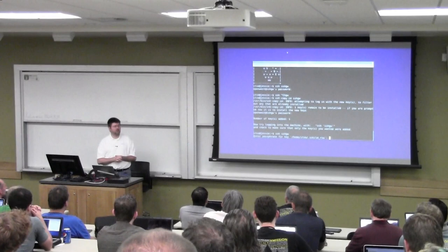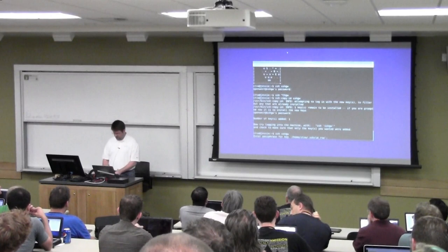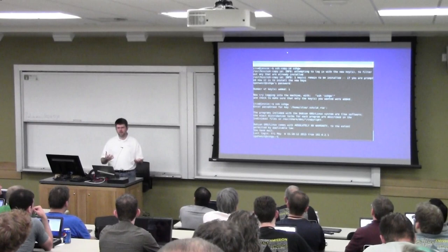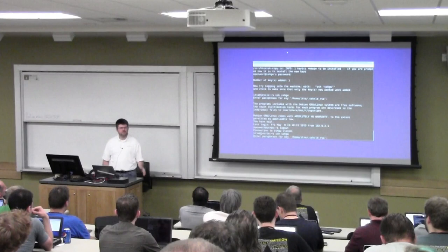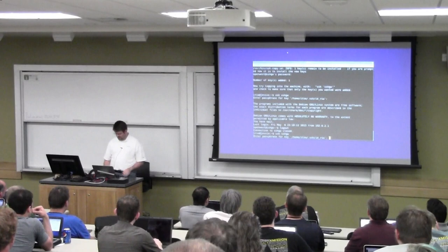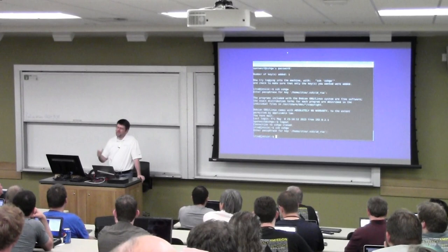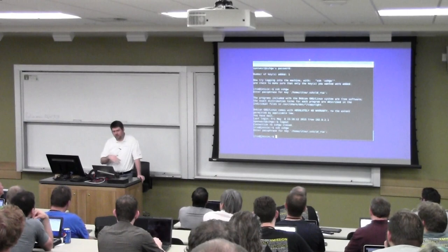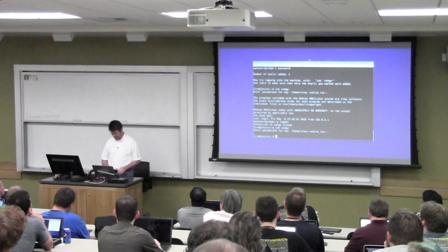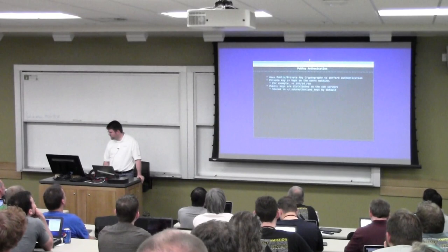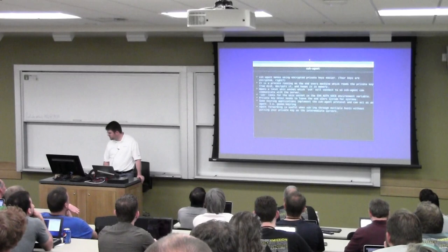Now if I try to SSH, it asks me for the passphrase for the private key that's encrypted on disk. I'll put in my super secret passphrase and I'm logged in. But if I try to log in again it still asks me for a password. We established that passwords suck — so that's where the SSH agent comes in: we can leave the key encrypted on disk without having to type the passphrase every time.